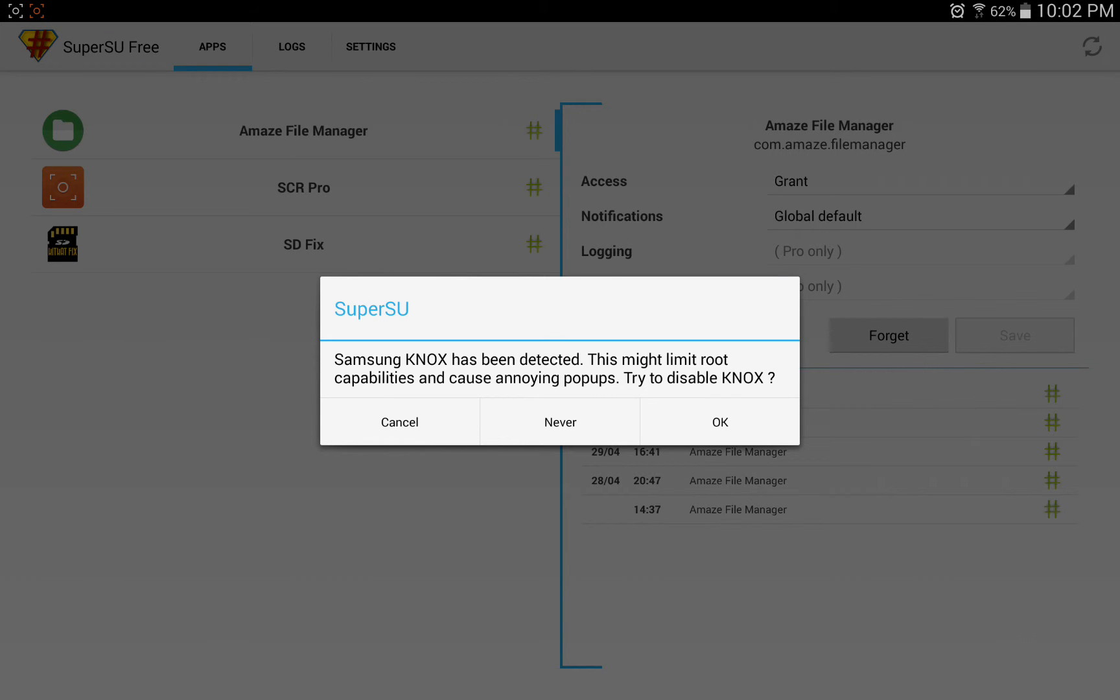So when you boot up SuperSU for the first time, it's going to ask you, even after you've just installed it and you've opened it up for the first time, it's going to ask you to disable Knox. Now I don't really recommend disabling Knox on the Tab Pro 12.2.